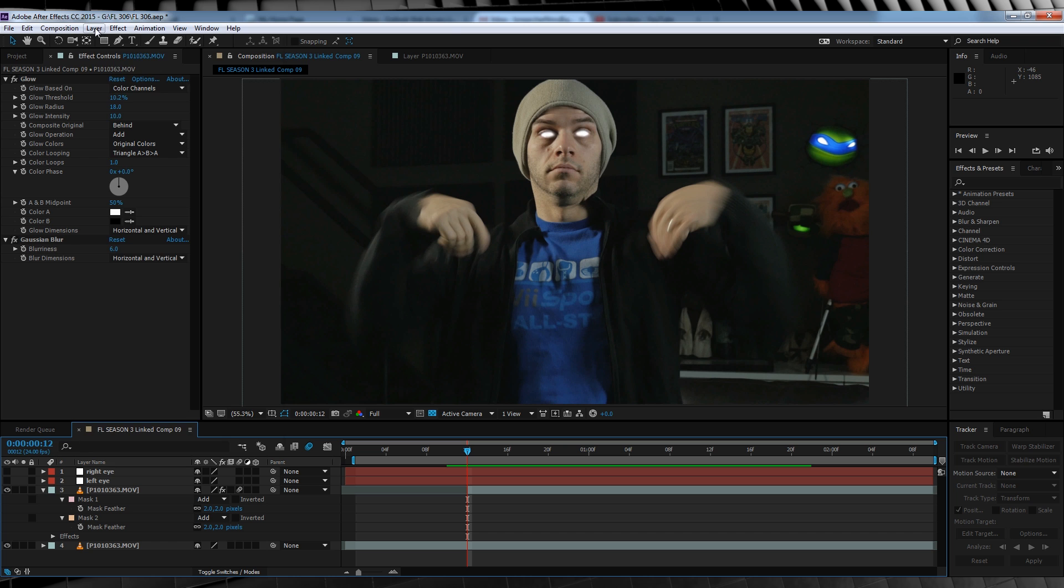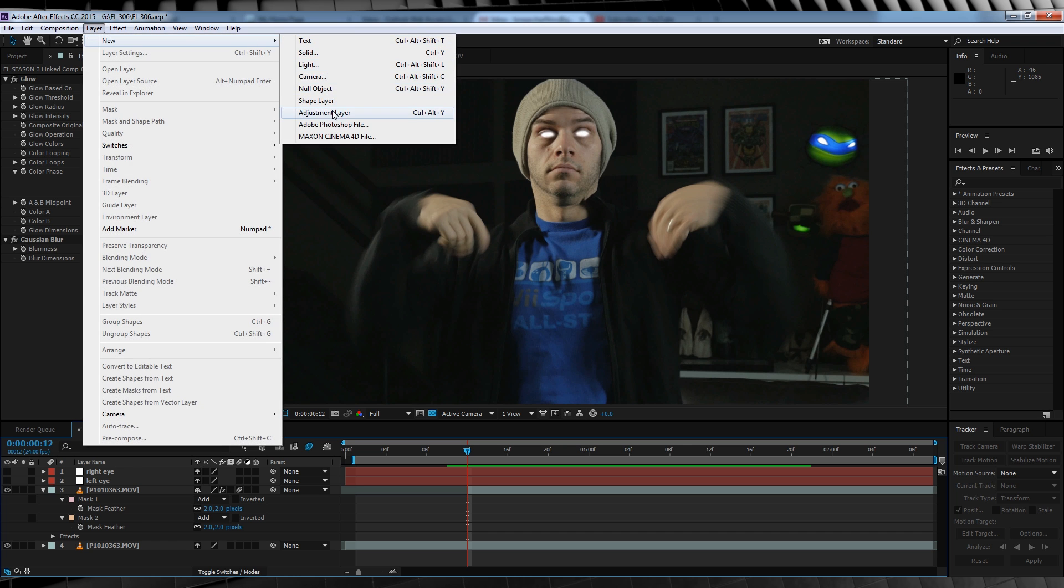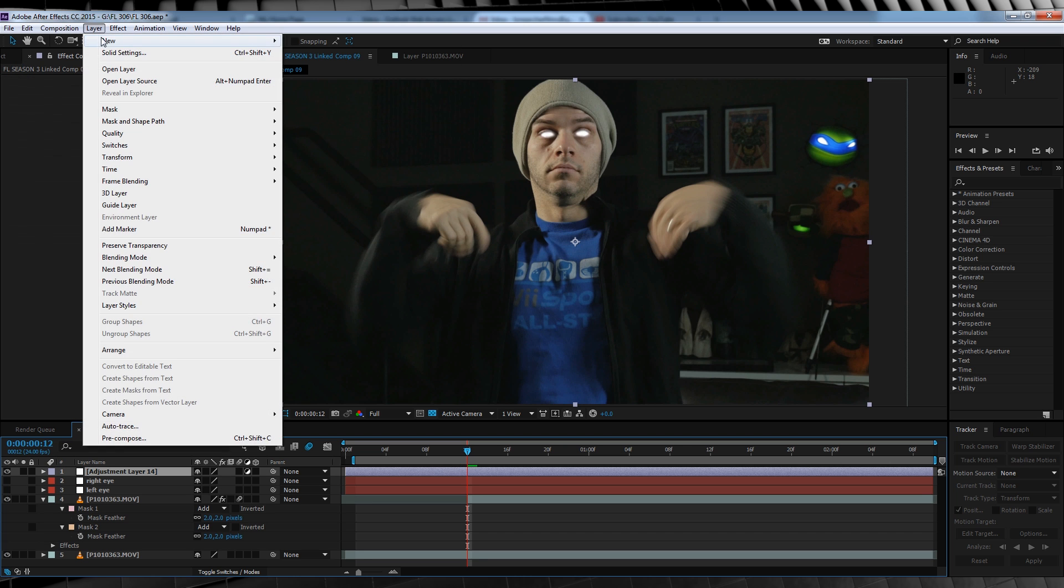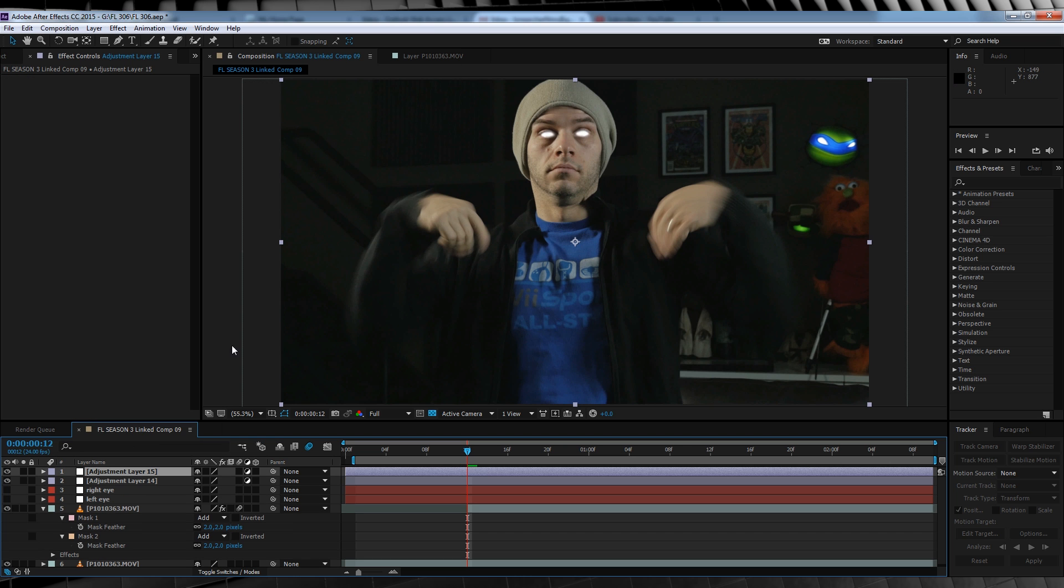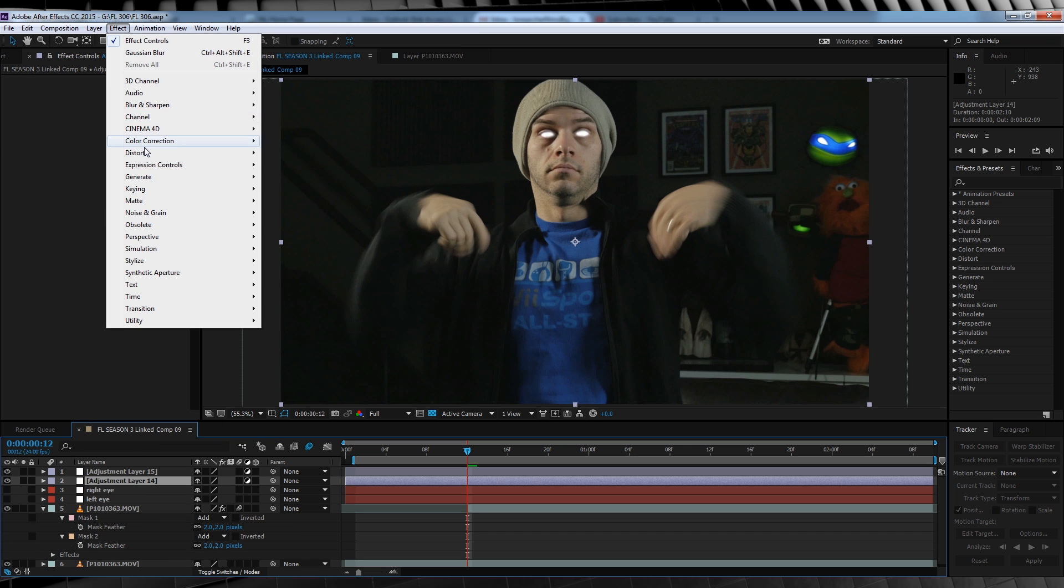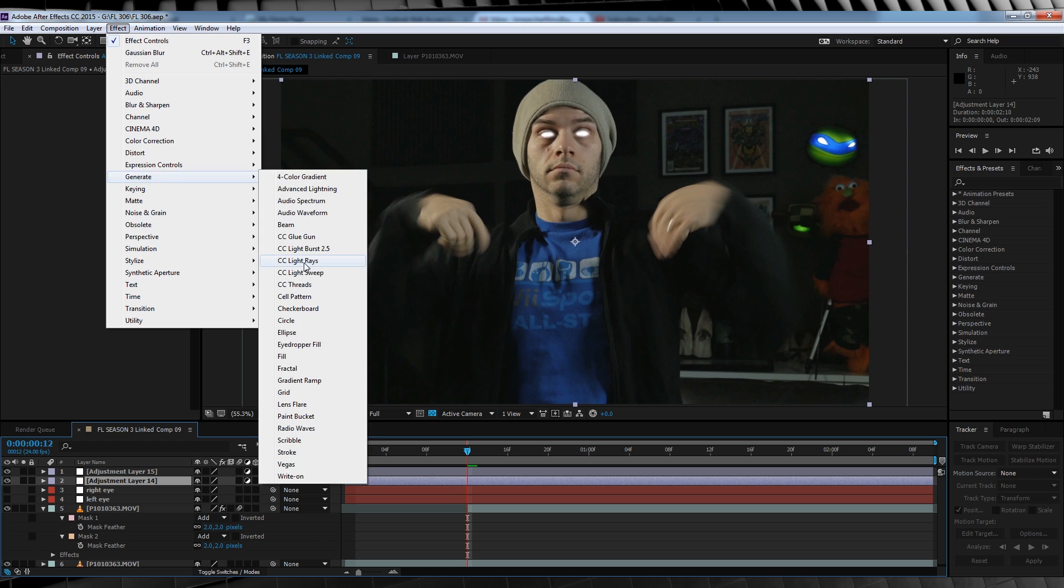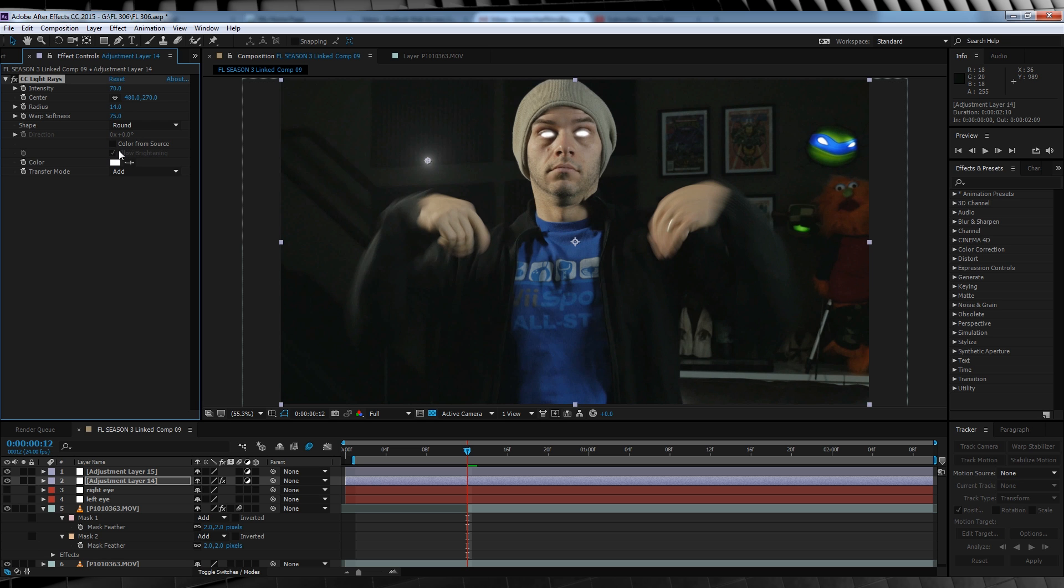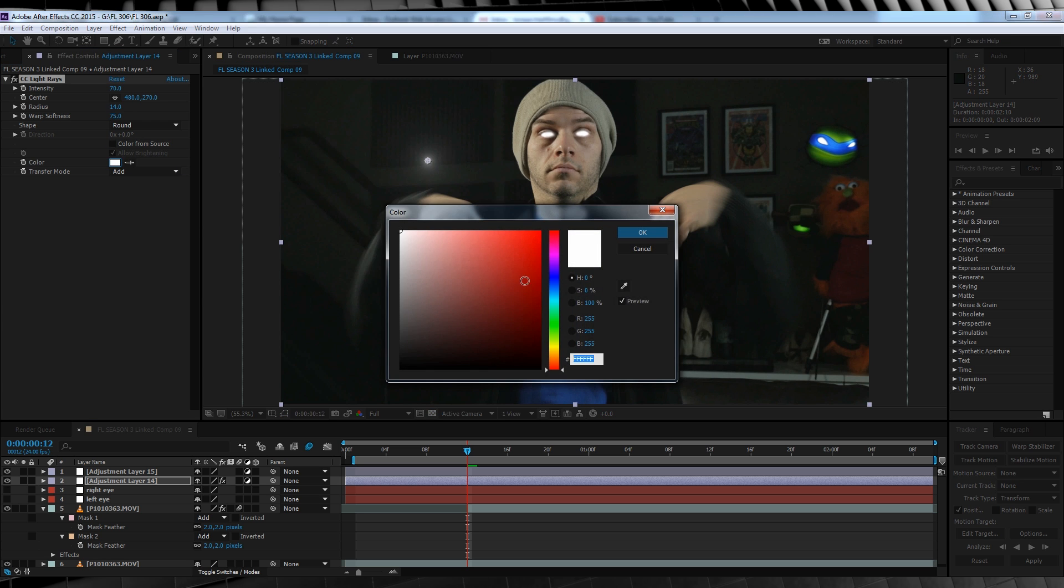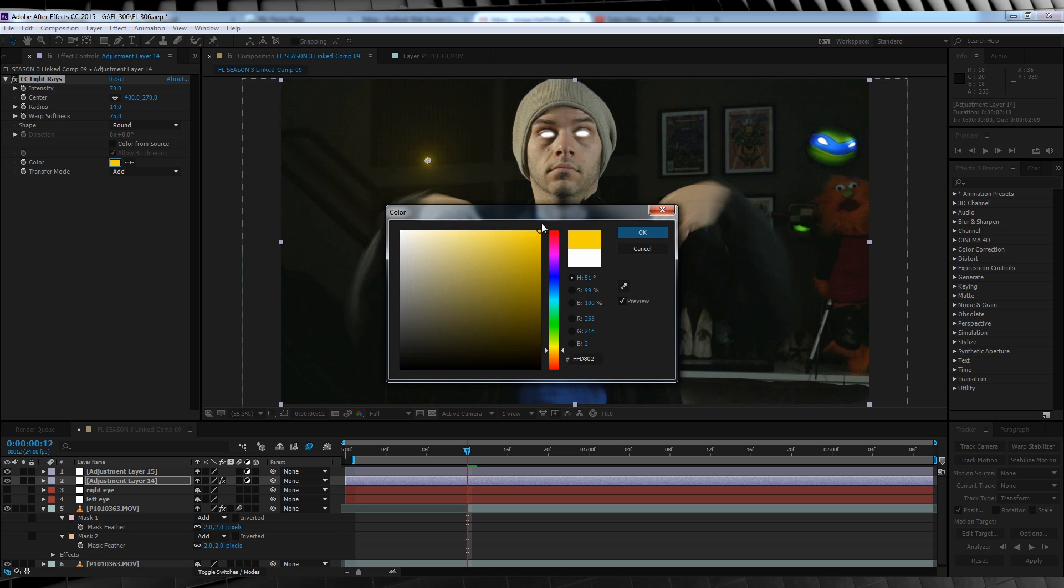Let's then add two adjustment layers. We'll then select one, head up to Effect, Generate and add a CC light rays. We'll then change the intensity to 70, the radius to 14, the warp softness to 75 and then uncheck color from source. We'll then make the color a fiery orangey yellow type.